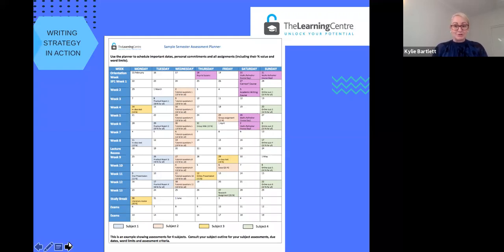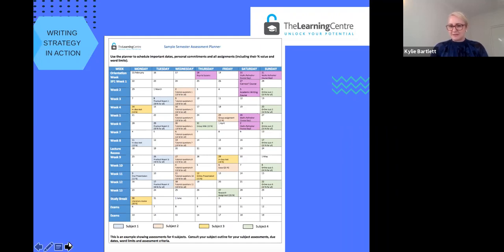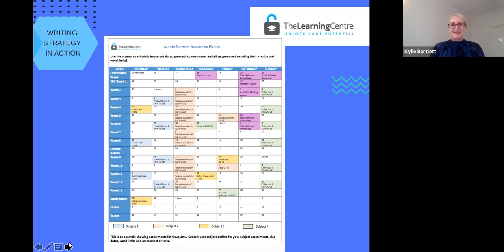From the Learning Centre website, you can download lots of different templates to help you with this. This is one example of a schedule — a study planner. You can see that all of the weeks of the semester are down the left-hand side and the days of the week are across the top. What is really interesting is that this student is taking four subjects, individually coloured, and each assessment item is mapped from the very last piece of assessment to the very first. Successful students have a clear sense of where they're going and what needs to be done each week to meet the deadlines. Download one of the templates and put together your very own assessment planner for a clear focus and direction every single week.